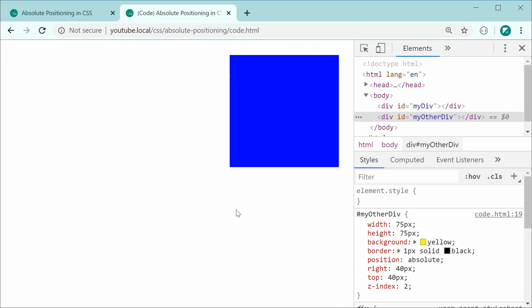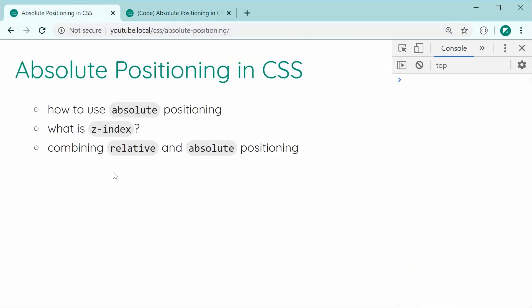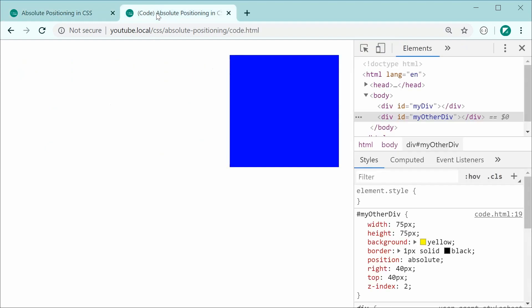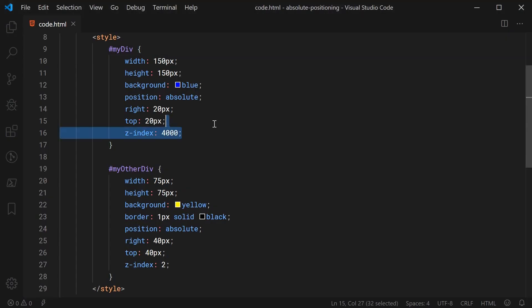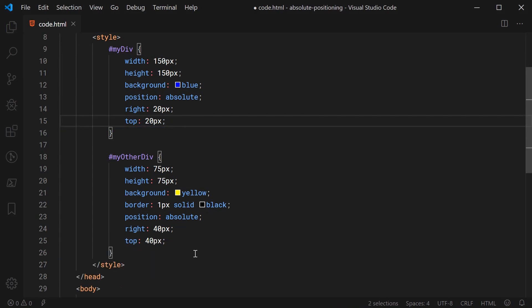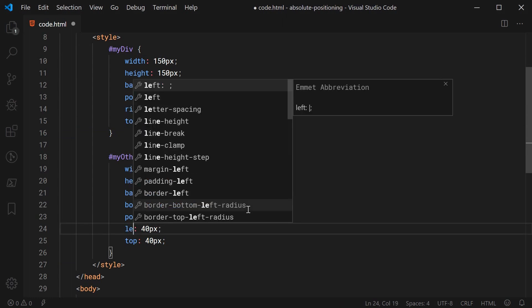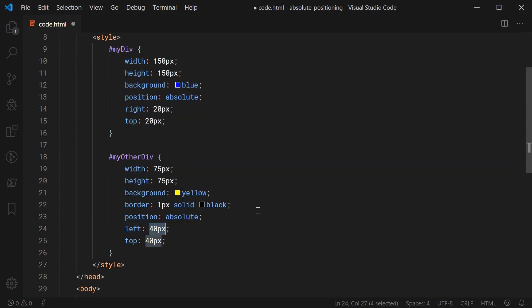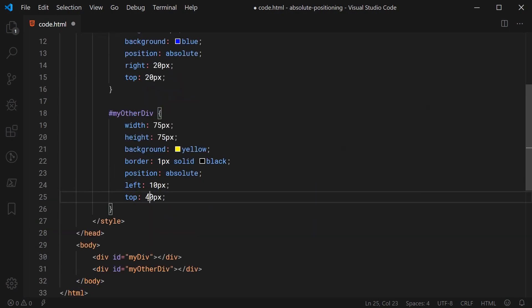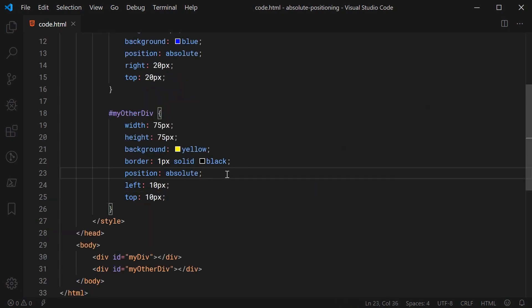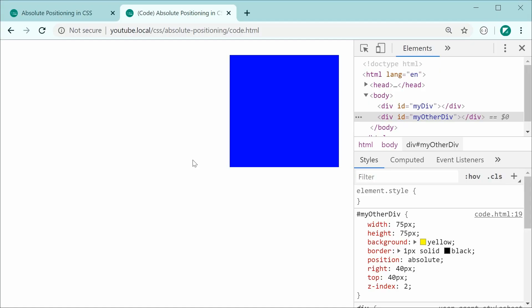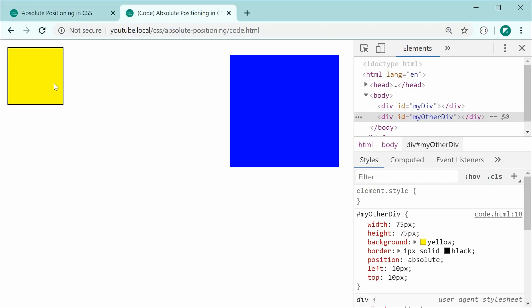Now I want to move on to the third topic — combining relative and absolute positioning. Let's go back inside, remove the z-index properties, and set the left property on the yellow div to be 10 pixels instead, with the top also at 10 pixels. Saving and refreshing, the yellow div is now 10 pixels from the top and the left of the page, which is expected.